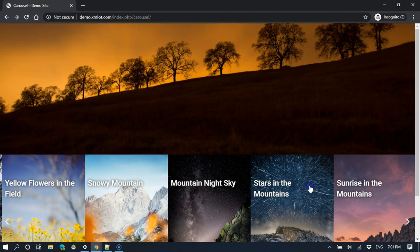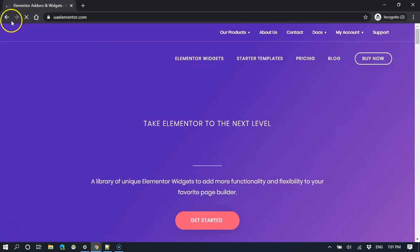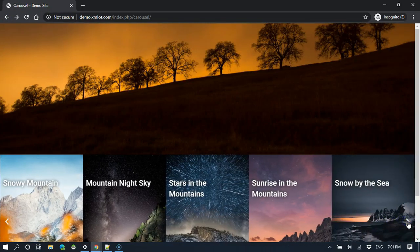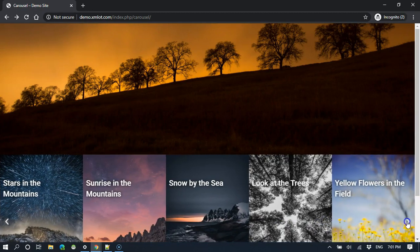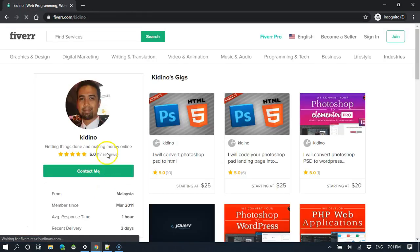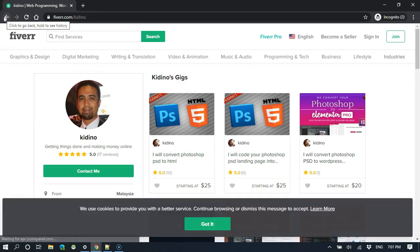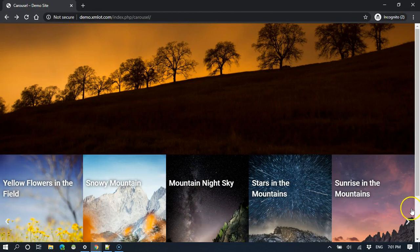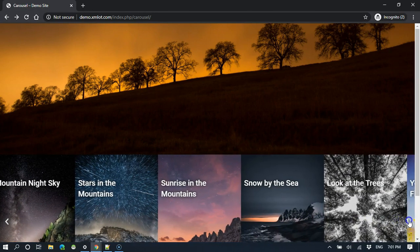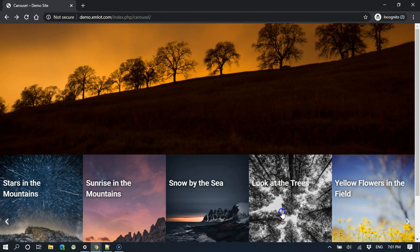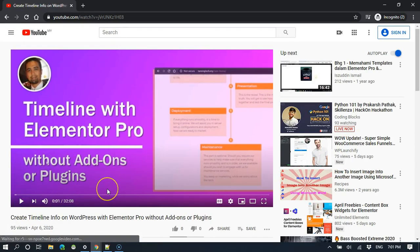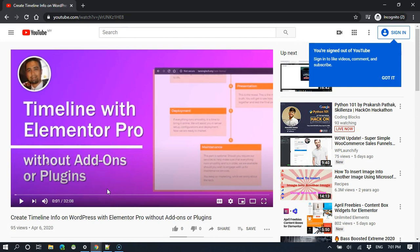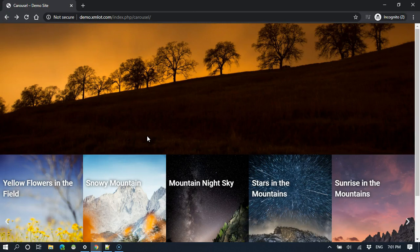This one goes to WordPress.com, Stars in the Mountain goes to UA Elementor. If we go furthermore, like this one goes to my Fiverr account, fiverr.com/kidino. And the last one, look at the trees, this one goes to a video that I did about timeline, on how to make a timeline using Elementor Pro. This is what we're aiming for, and I'm going to show you how I do it.